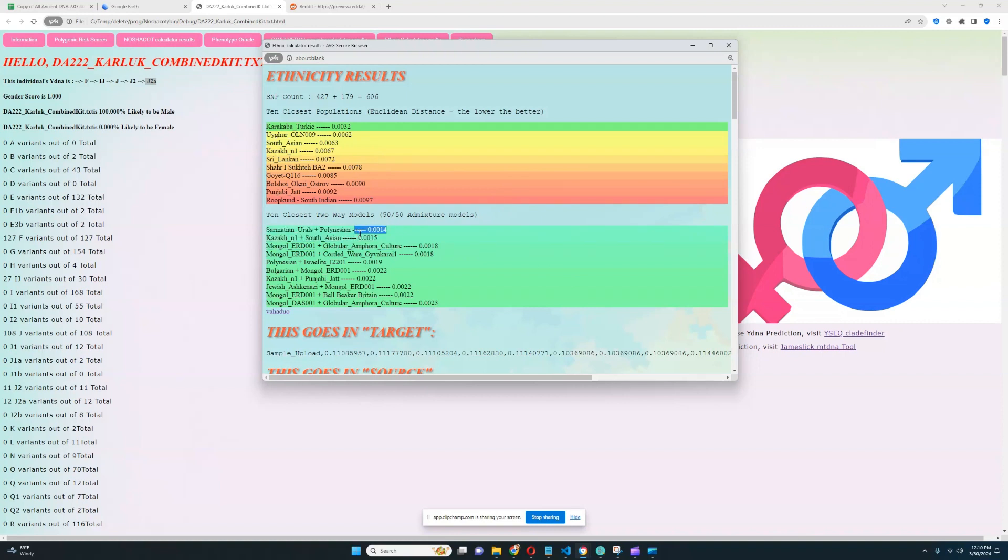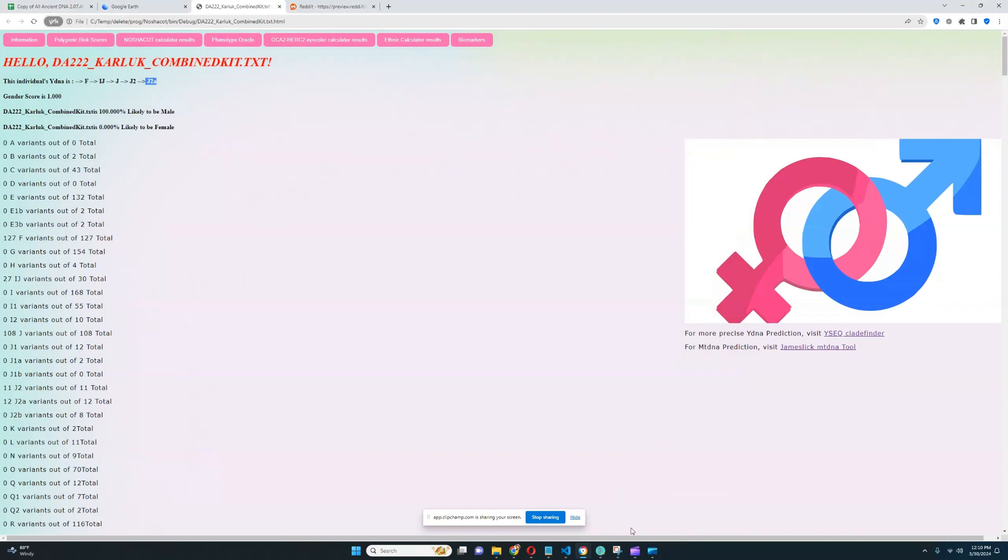With my trait predictor, you can actually see a little bit of South Eurasian admixture, or like Australoid or Oceanian admixture in the sample, which is kind of interesting.